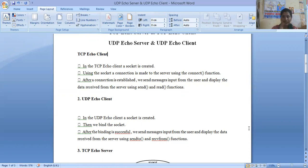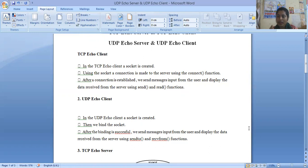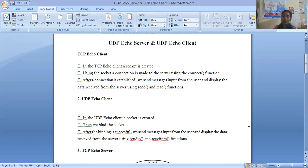Whenever the connection is established, the connection is basically created for transferring the data. The client will send some data to the server, and that data is received by the server. Here you can see there are more functions that will be used — one will be the send function, another will be the receive function, because the receive function is used to display the contents which are received from the server.